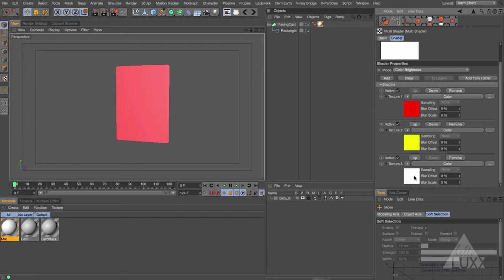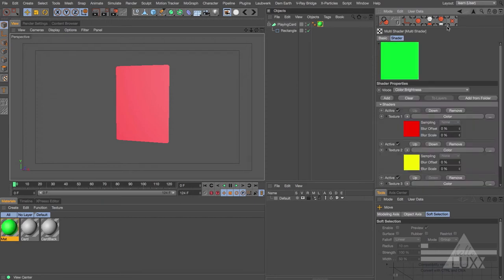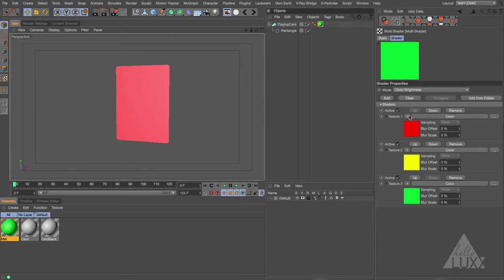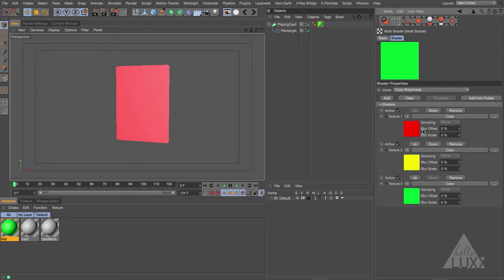The way this works is very similar to how the MoGraph Color Shader works — it looks at the input, which by default is the color brightness. It looks at the brightness of the object and then picks one of these shaders. These can be any shader from your shader list, or images you've loaded in, or even a layer shader with a complicated setup. I've just chosen three colors to keep it simple.